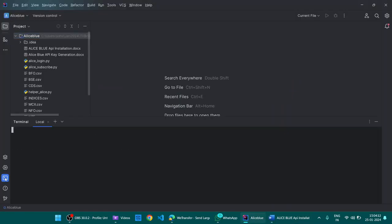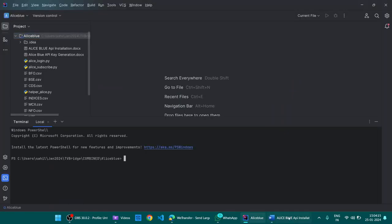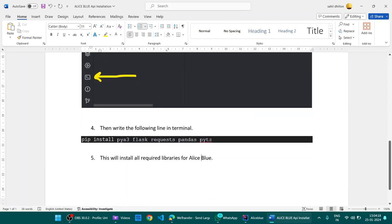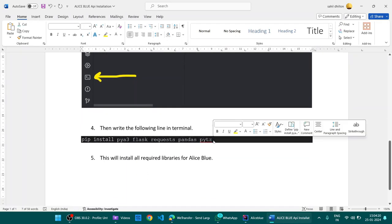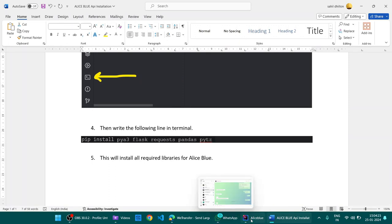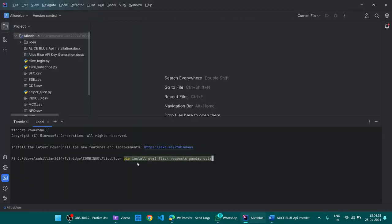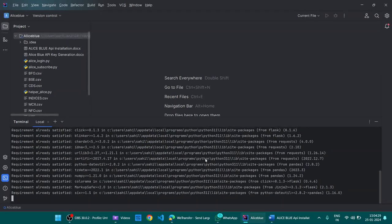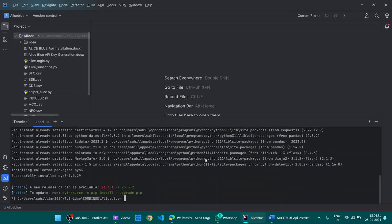It's right here like this. Then copy this line with Ctrl-C and paste here and hit enter. This will install all the libraries required and show a success message like this.